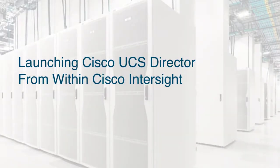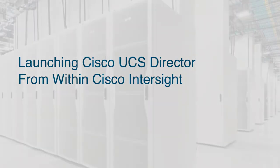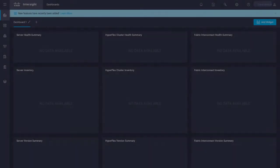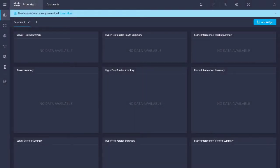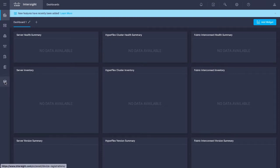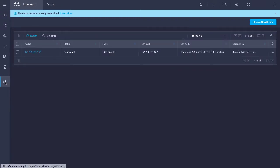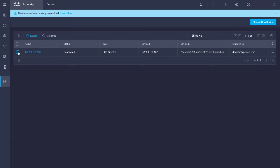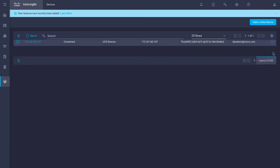Launching Cisco UCS Director from within Cisco Intersight. Choose Devices. The Devices screen appears that displays a list of available Cisco UCS Director systems. Select a Cisco UCS Director device from the list and click More Options. Choose Launch UCSD.